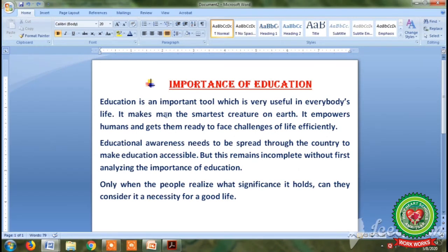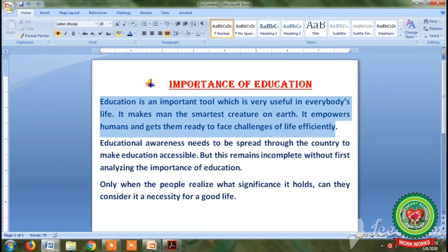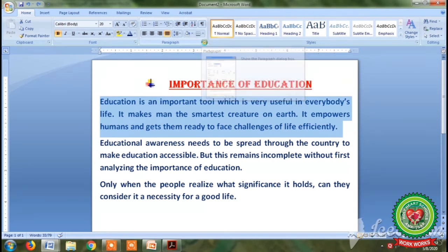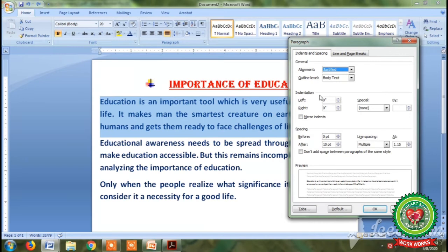Let's do the practical. Our Word window is open, and you can see that I have already typed three paragraphs in the document. To give the space above or below a paragraph, first of all select the text. Second, click on the paragraph dialog box launcher button. Third, type the spacing in the Before and After spin boxes.